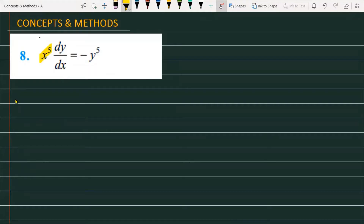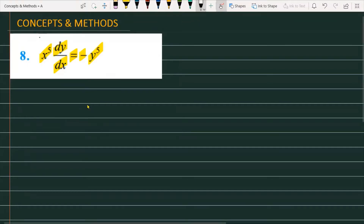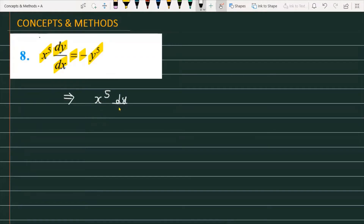The question is x raised to the power 5, dy over dx, is equal to minus y raised to the power 5, and we have to find out the solution for the given differential equation. So first let's note down the question: x to the power 5, dy over dx, is equal to minus y raised to the power 5. You can easily check that we can apply variable separation to this differential equation.